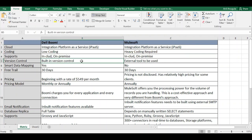Regarding version control, Dell Boomi has built-in version control. When you make changes and save, it automatically creates a new version — you don't need to do anything. When you deploy, it considers the latest version. MuleSoft, however, requires external version control tools such as GitHub or SVN. With Boomi's built-in versioning, you can easily roll back to previous code.